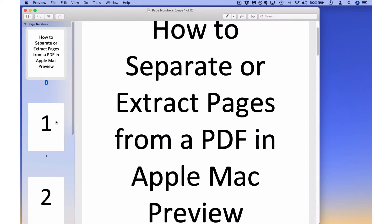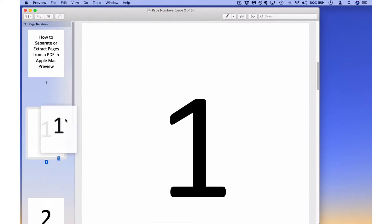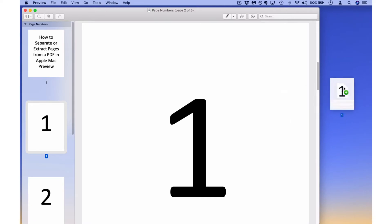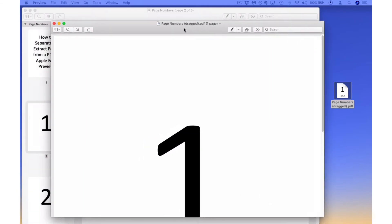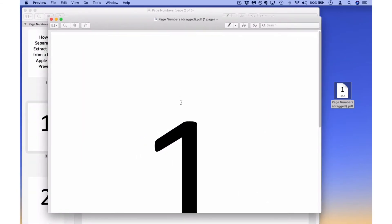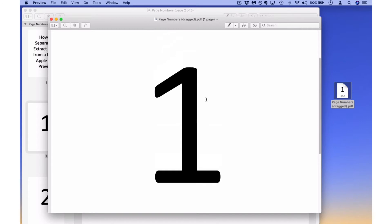One way to do this is to click the page that you want and drag it to your desktop, and now that page is automatically separated from the rest in a new document. I'm going to open this and pull over the window — now you have a one page PDF with just the page that you extracted.